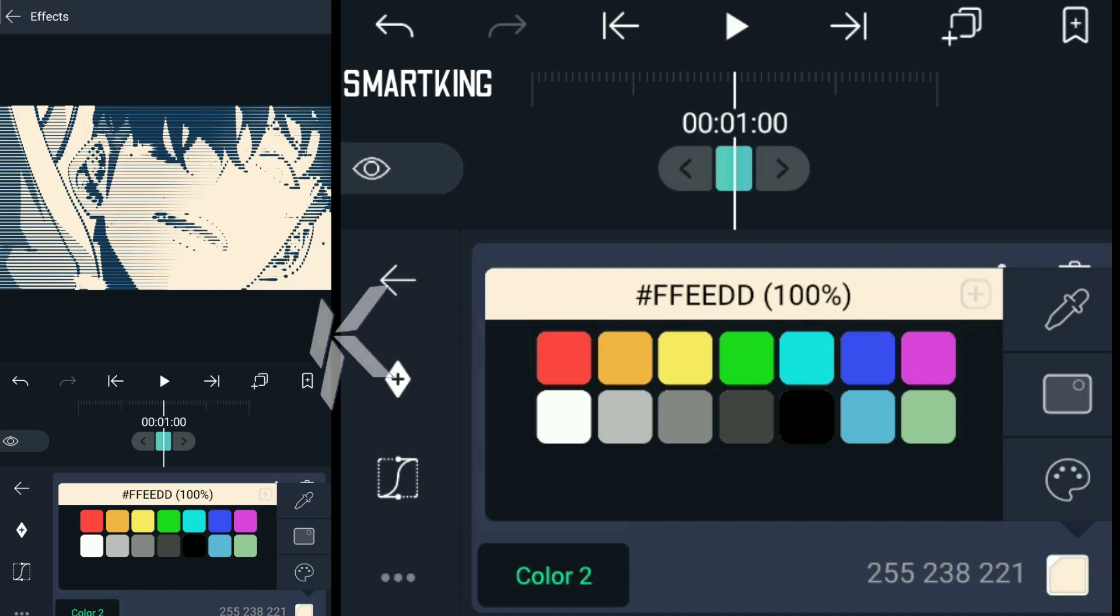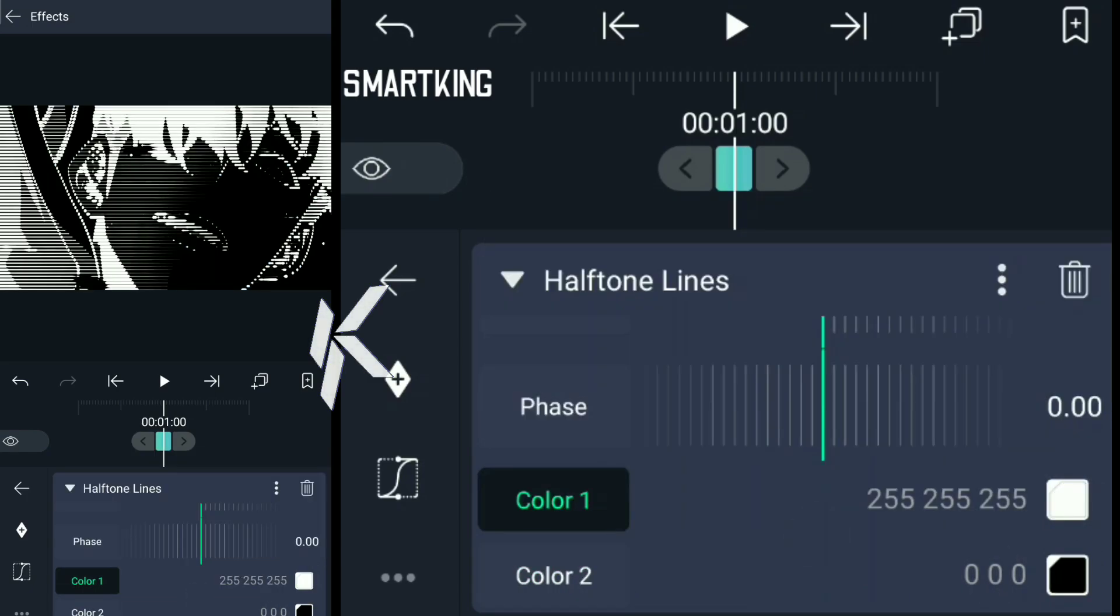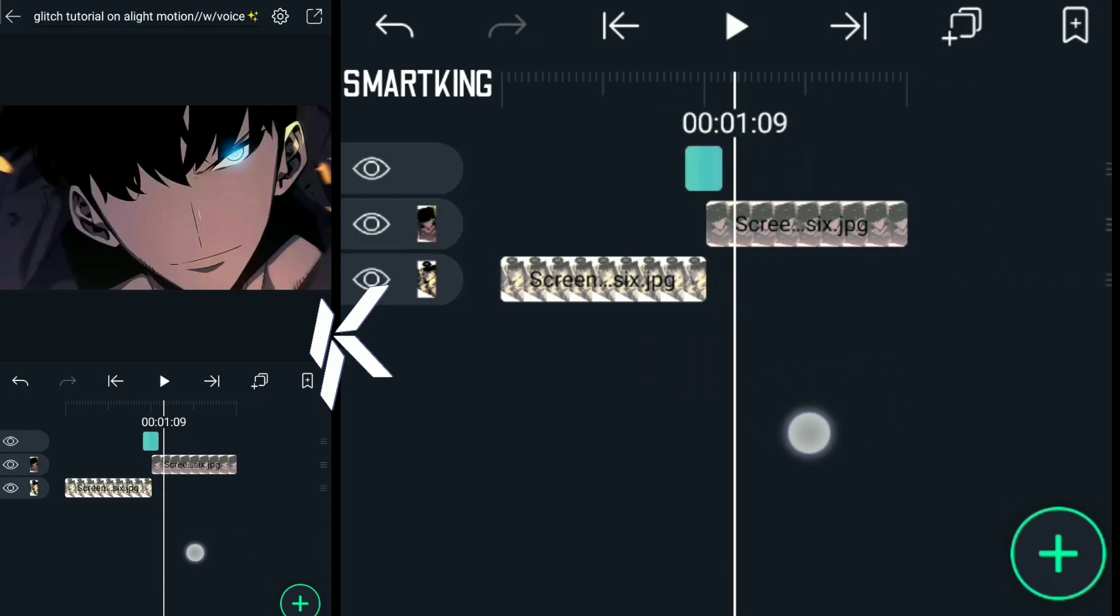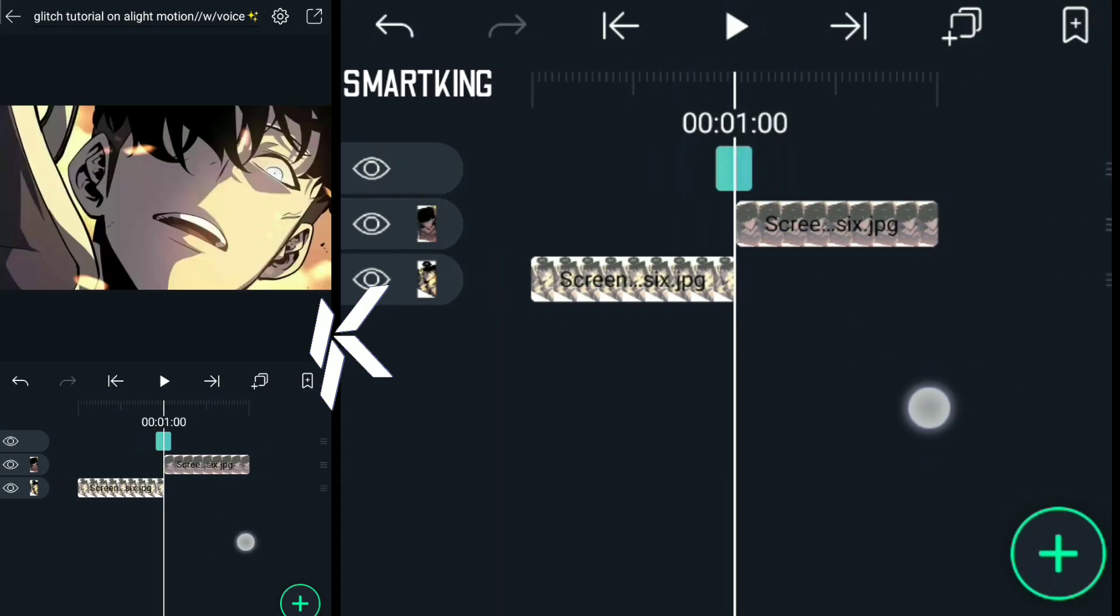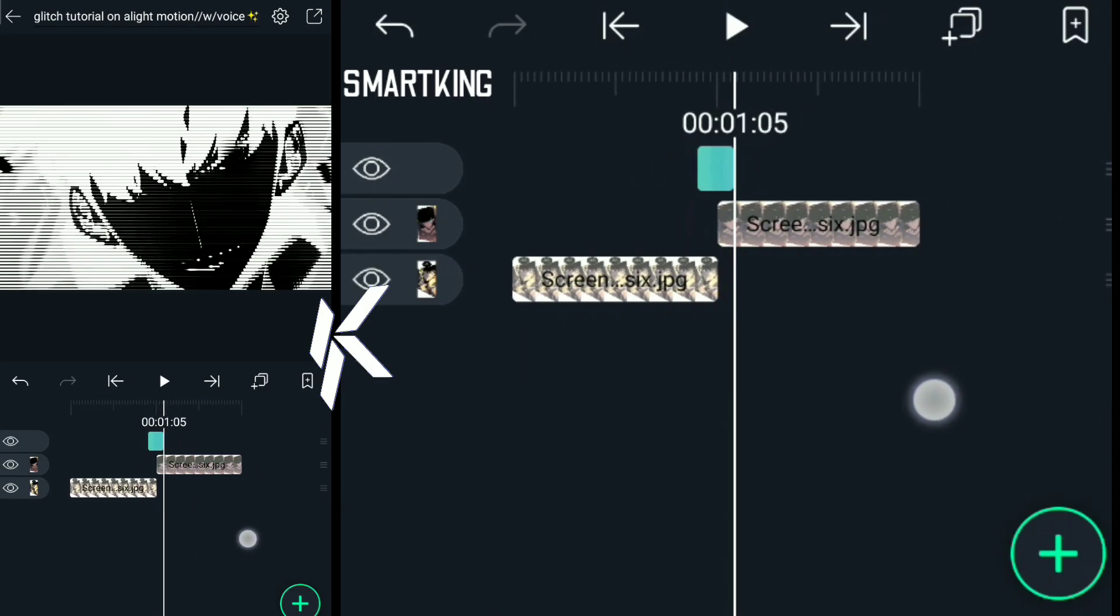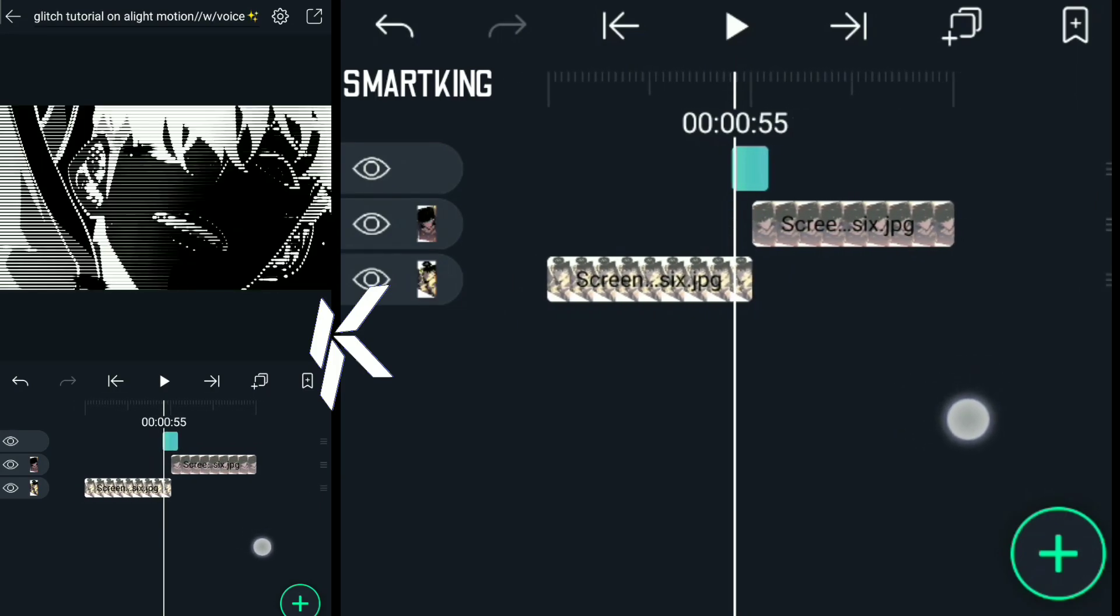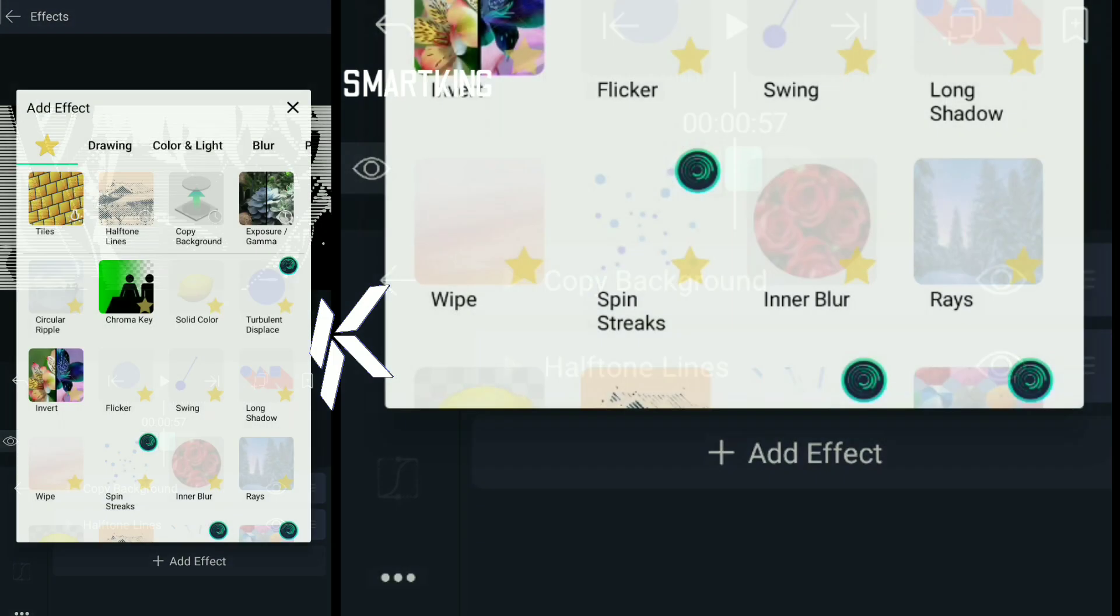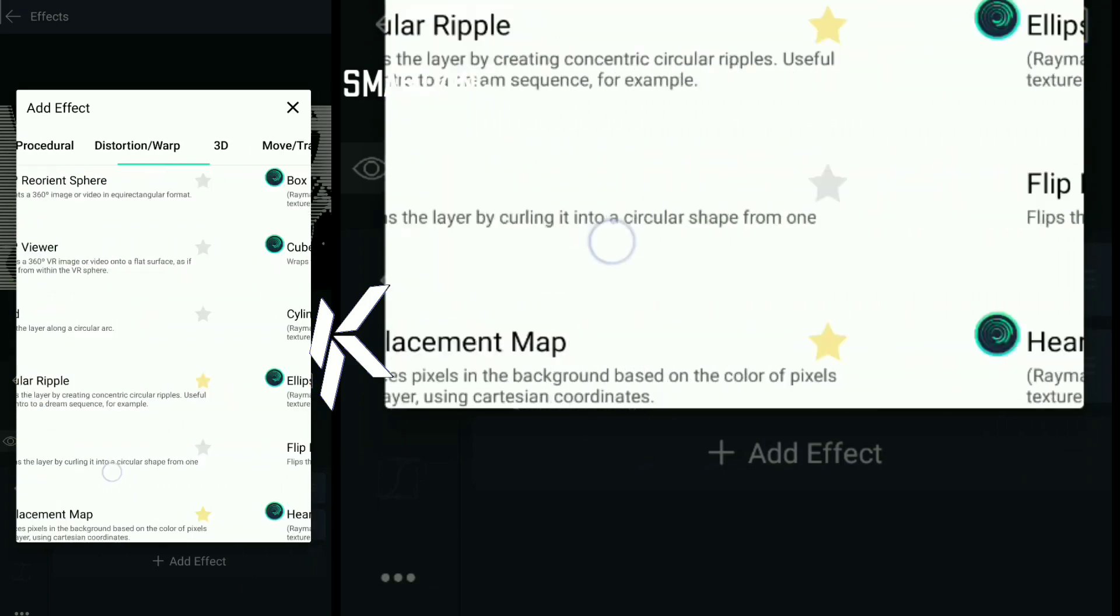It's a simple glitch. You can do it too. Now see, it's giving a good look, but you can do more like adding offset to it. Offset will be found in move and transform.